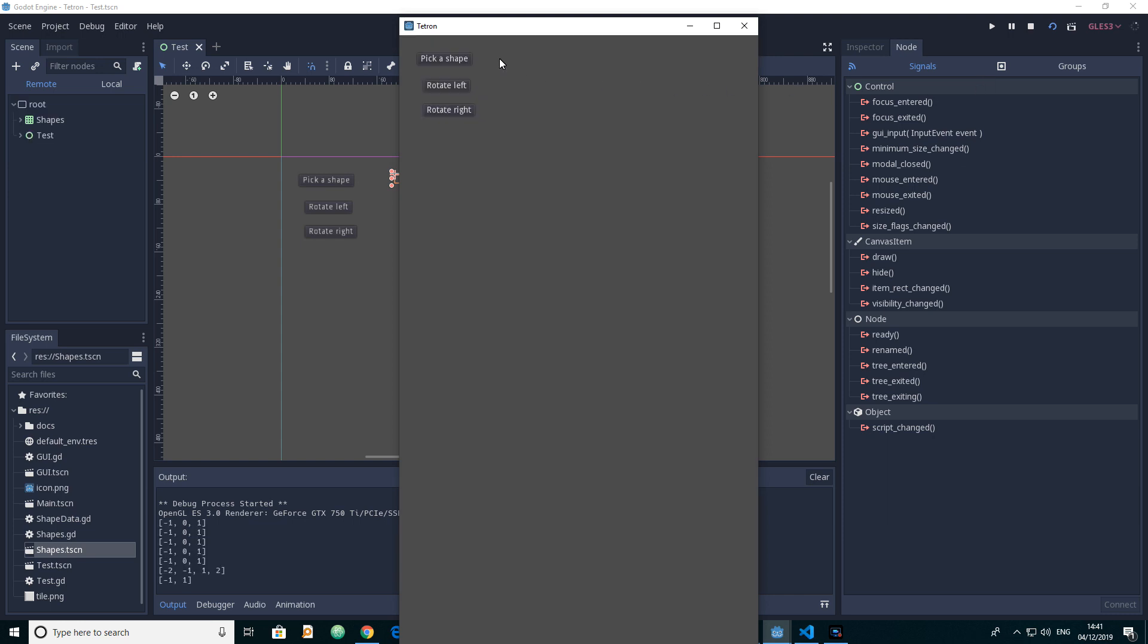And click on pick a shape. And we pick the next one. S, C. So it looks like we can see each time we click this it gives us a new shape so that part is working.